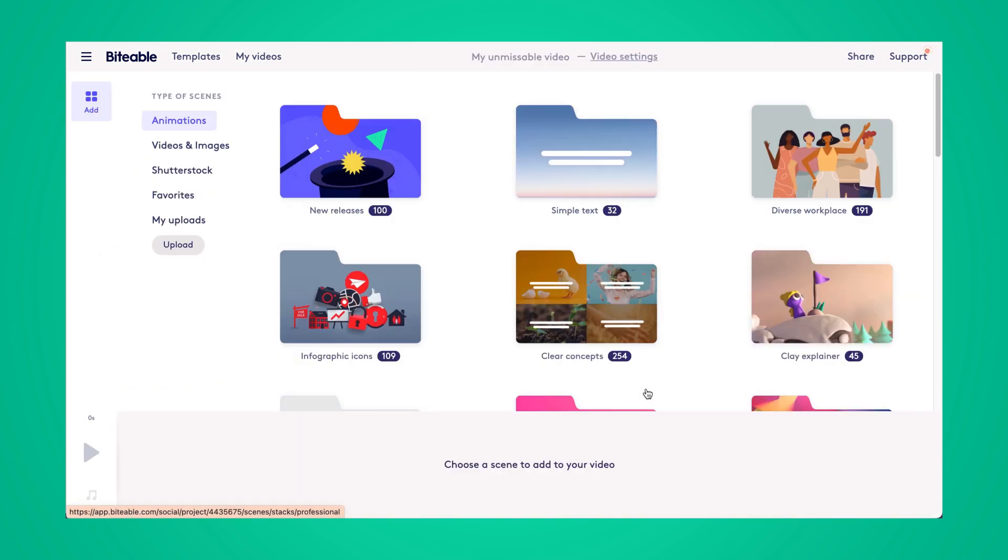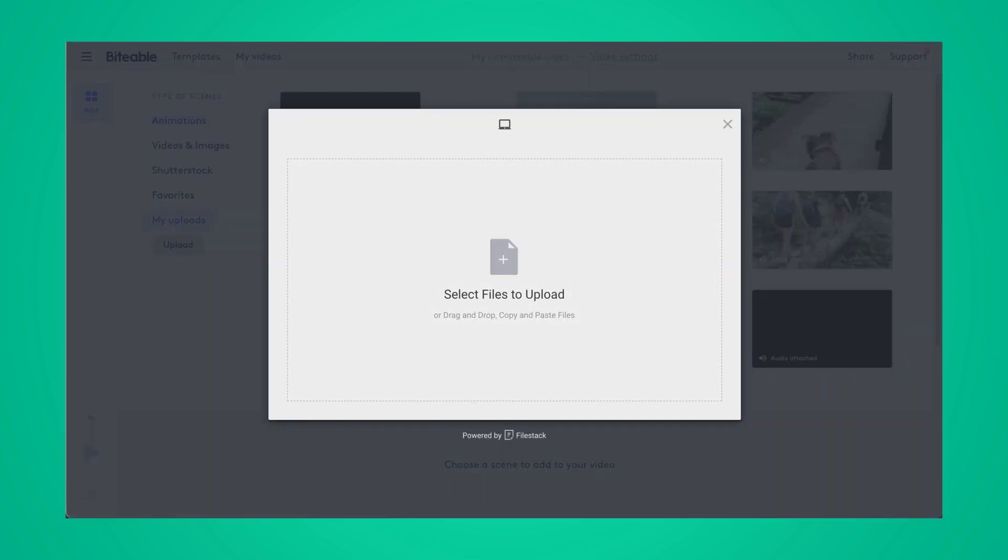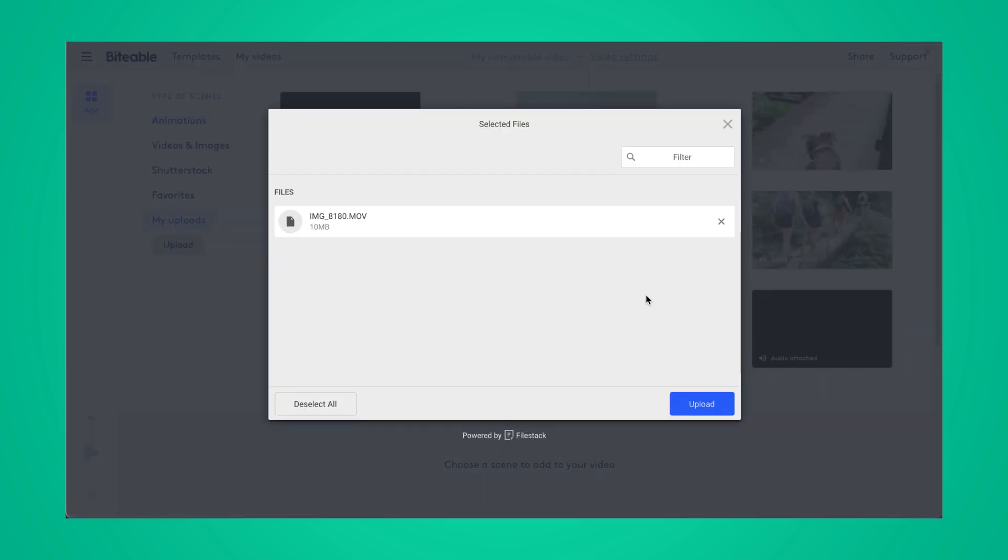So I'm going to go ahead and select Upload over on the left-hand side and then I'll upload the video that I want to put a color filter on.